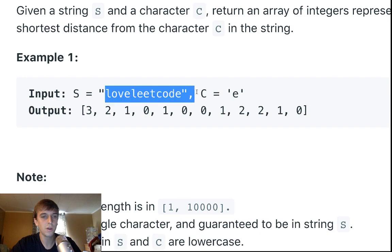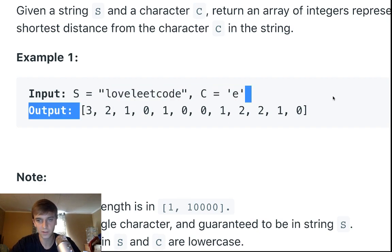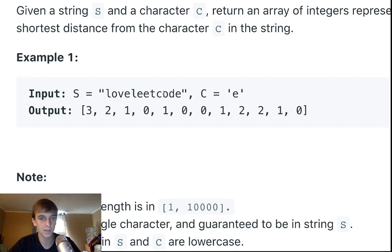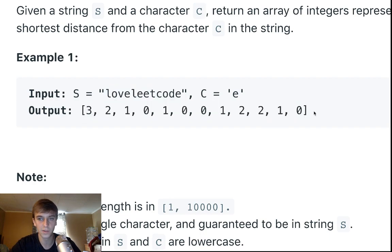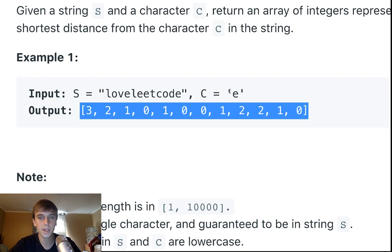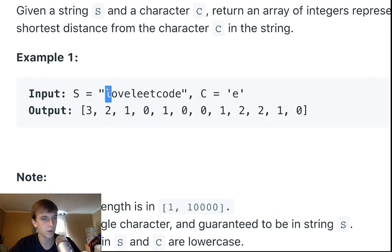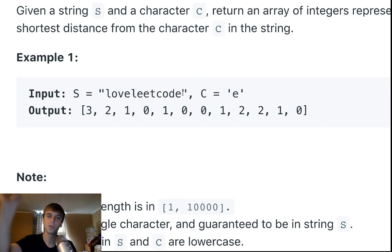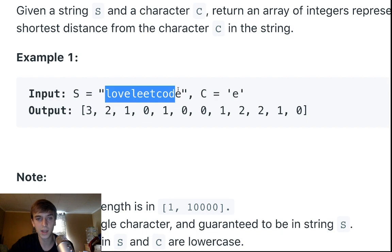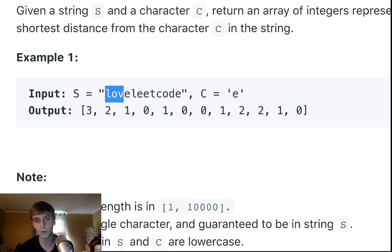We have an output array the same size as the string. You might think: get all positions of 'e', store them, then find the closest — but that uses extra space and is slow. Or loop through and do an inner loop once you find an 'e' — also a bad idea and too slow.